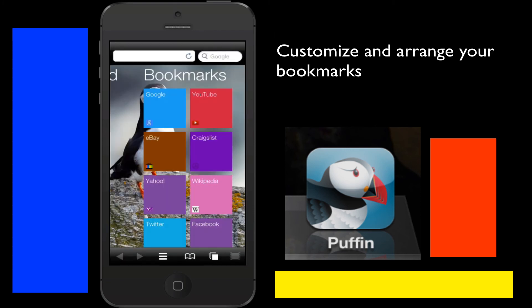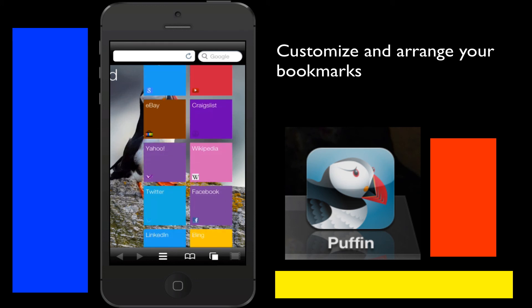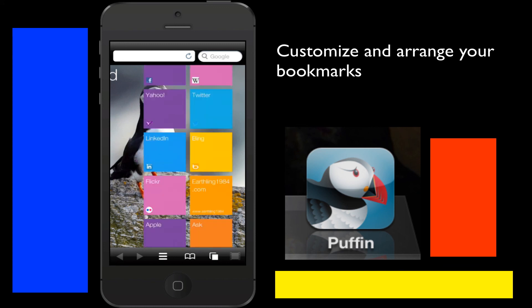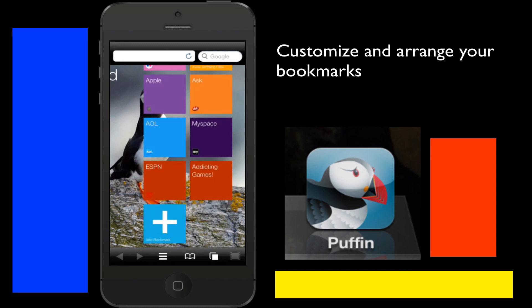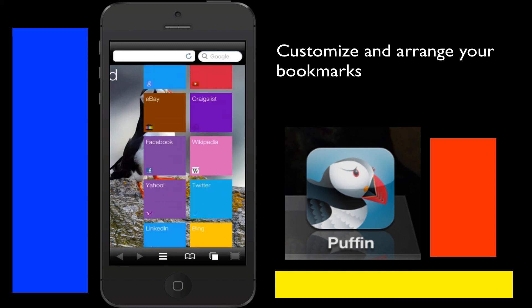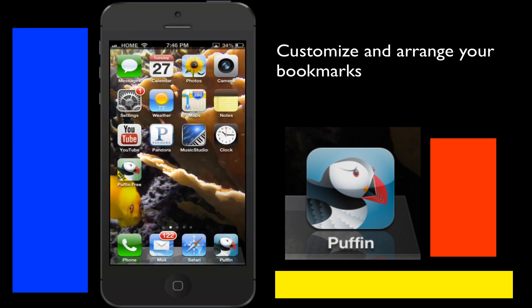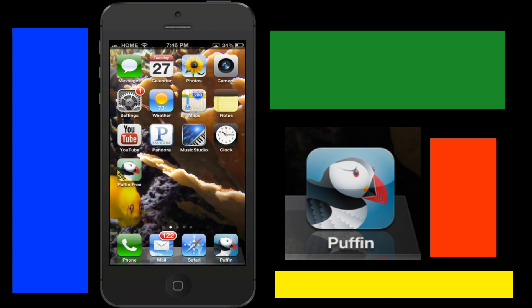With the bookmarks you can always arrange them. You know I just kind of put the ones that I like. You just hold them down you can kind of slide them around which is really cool and you can also just delete the ones that you don't want. So that's that. I mean it's super fast compared to Safari. I could tell a difference and that's Puffin available in the app store.